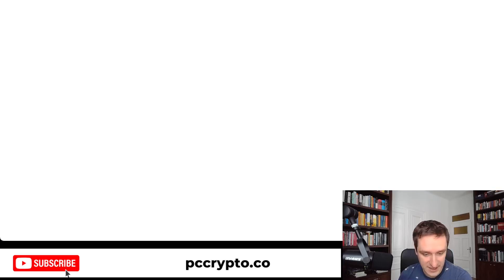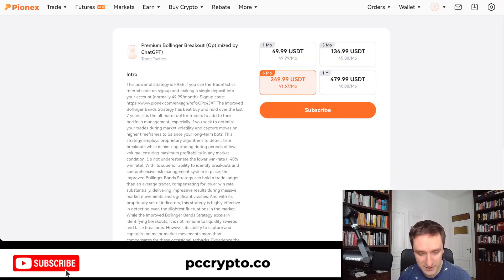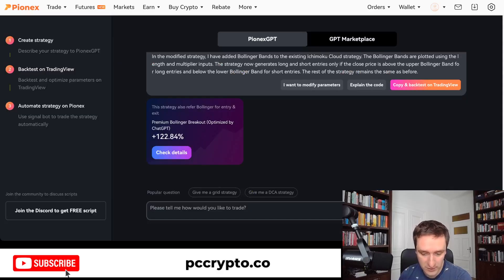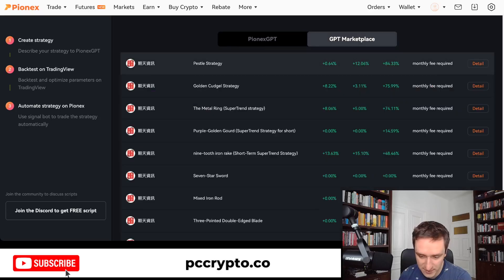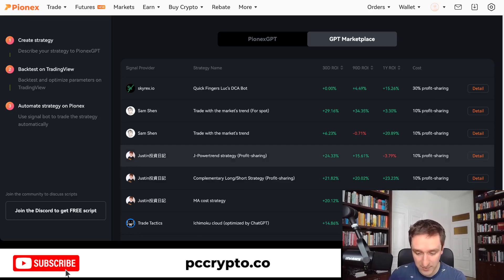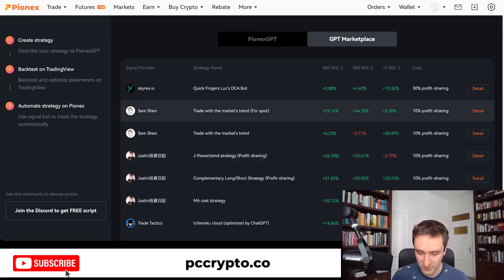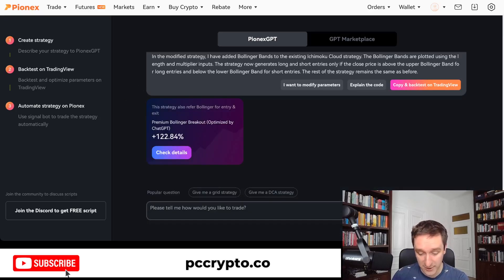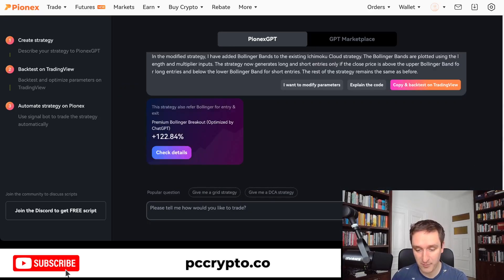You can check different strategies already on the platform. One of the influencers did a strategy which is very similar and you can subscribe to that. Alternatively, you can go to the GPT marketplace and see a bunch of strategies there that you can subscribe to, with different kinds of profit sharing.